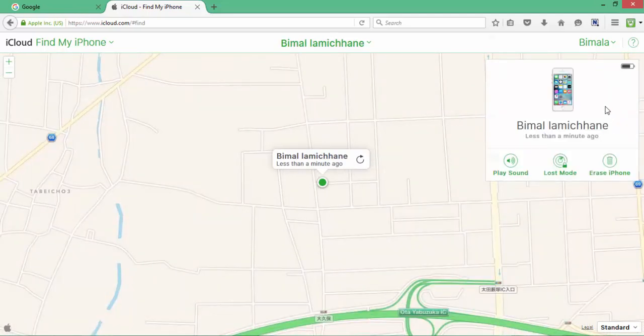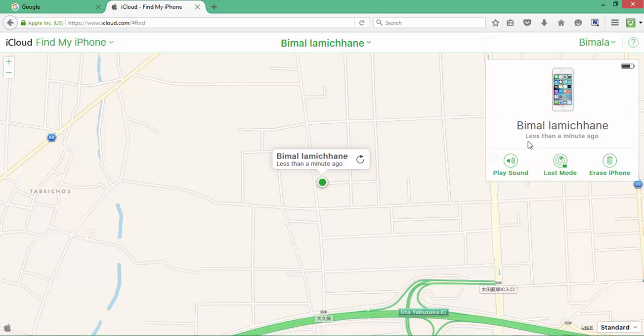Now iCloud Find My iPhone has three functionalities. One is to play sound to play a sound on your iPhone so that you can locate it. And then there is this lost mode.